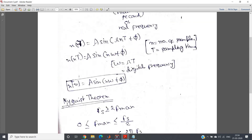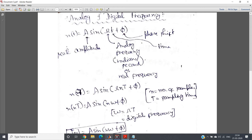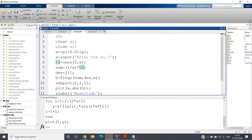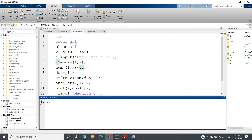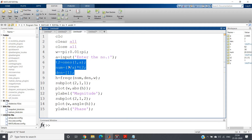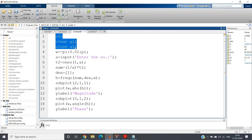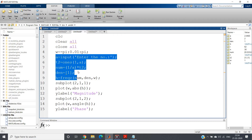Let us understand in MATLAB code the significance of this theoretical idea. In my previous video I discussed the moving average filter, so I am taking the numerator and denominator coefficients directly from that filter. If you don't know about it, please check the link in the description. In the code I have CLC, clear, close all, and written the moving average filter with the intention of getting the frequency response of the filter.